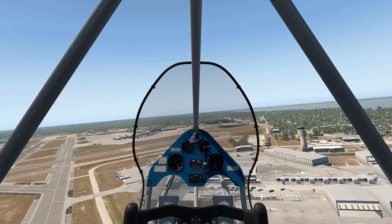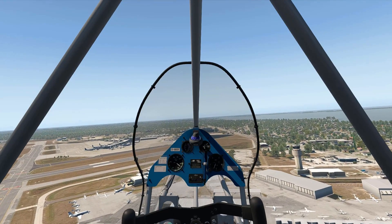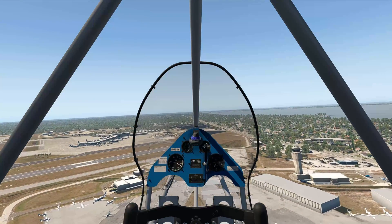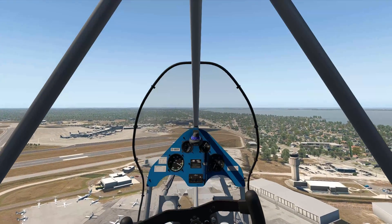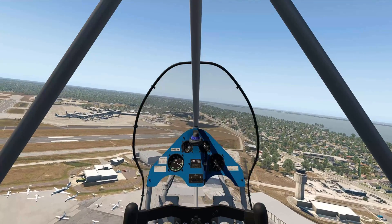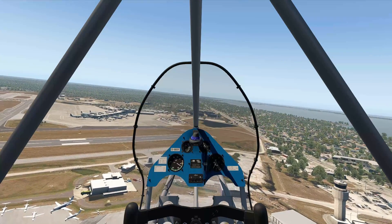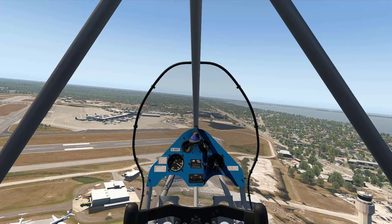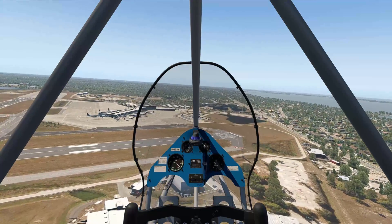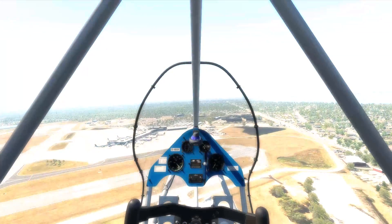That is basically a full tutorial on how to download any sceneries for X-Plane 11 in general. If you have any questions please do ask — I will respond as always. That's it for me, so see you later.